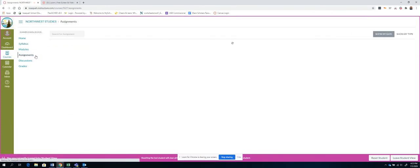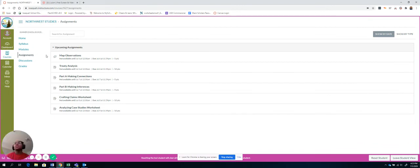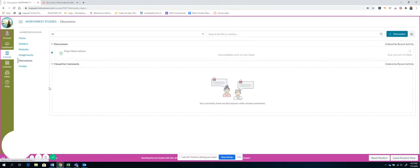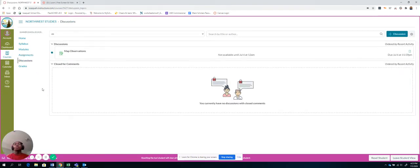If you click Assignments, you can see the same thing. It just gives you a nice big-picture view of when it's due, how many points it is. Discussions. So there will be some discussion boards that we'll do. But, again, they won't be available until the day of.